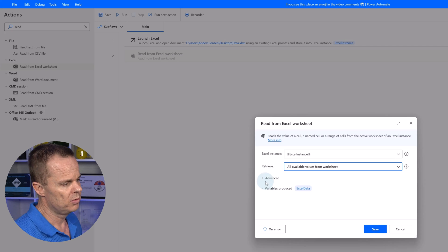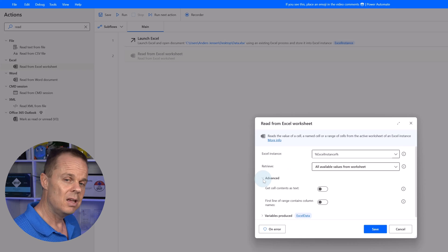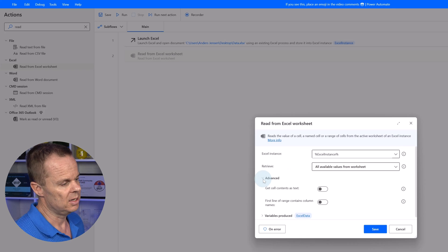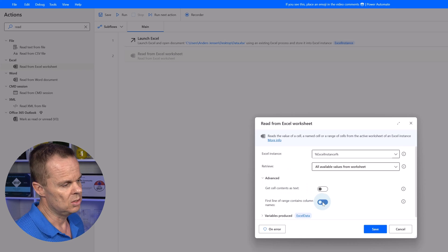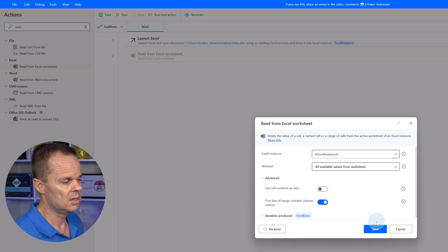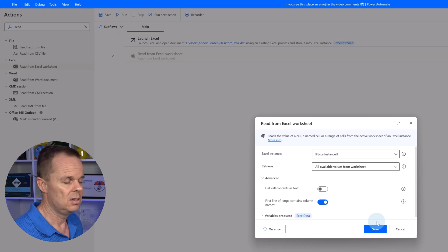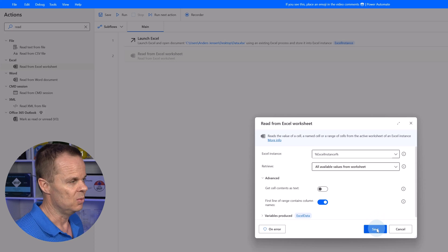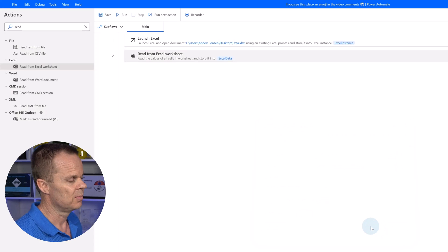One important thing is in the advanced: if your data in the Excel sheet got headers, you need to tick this. First line of range contains column names. Then we can click save.